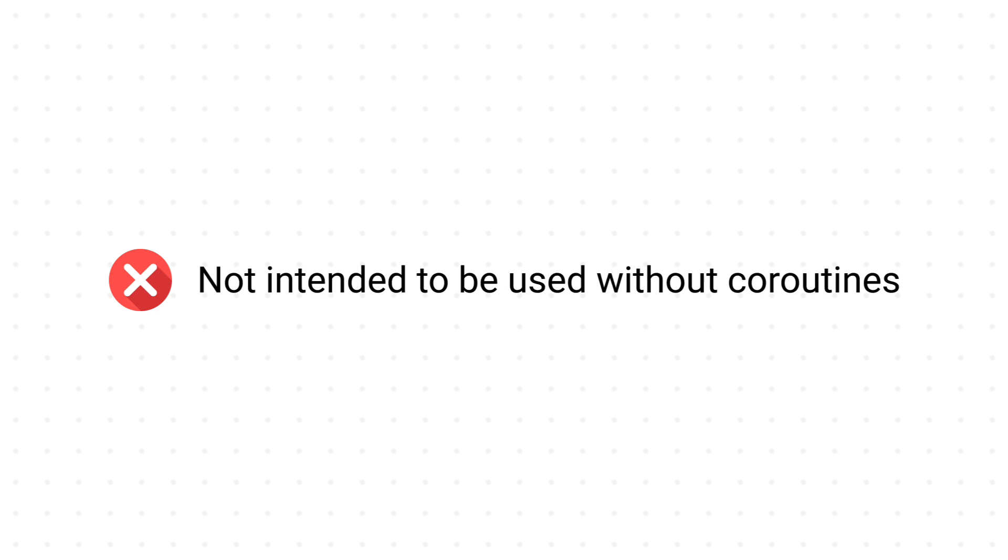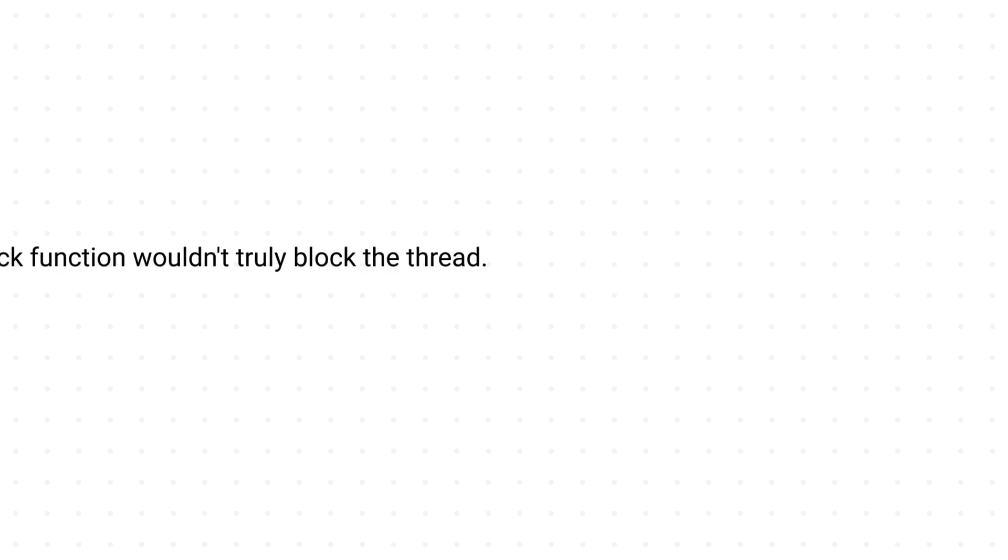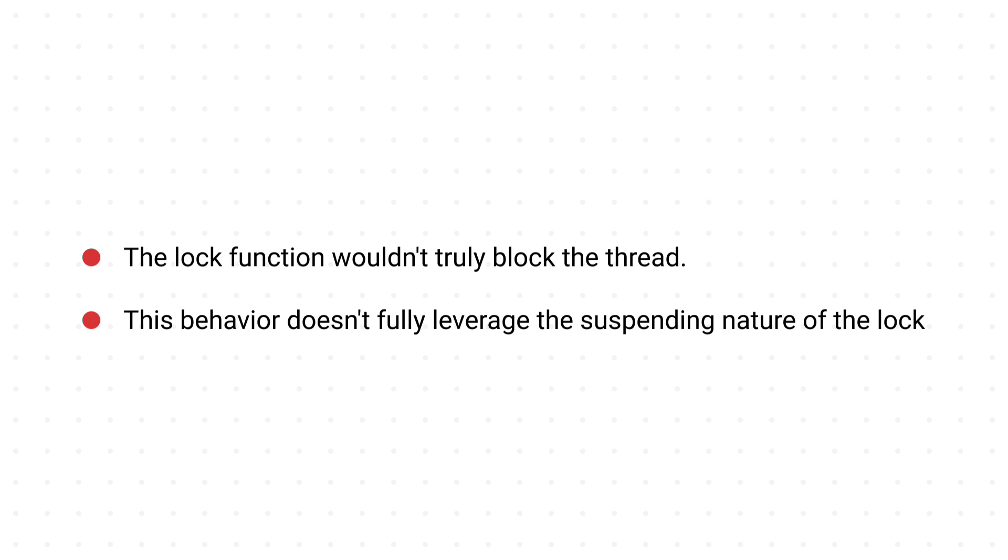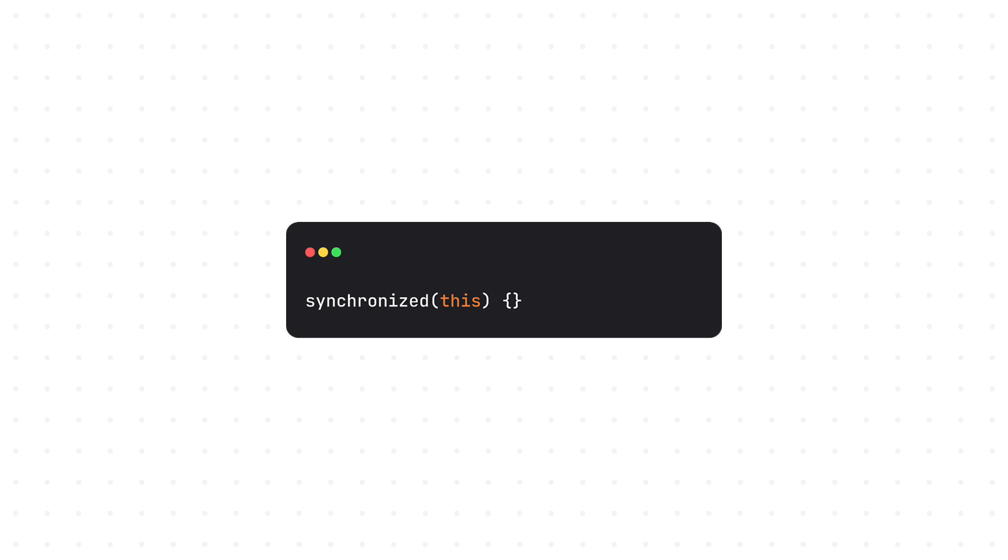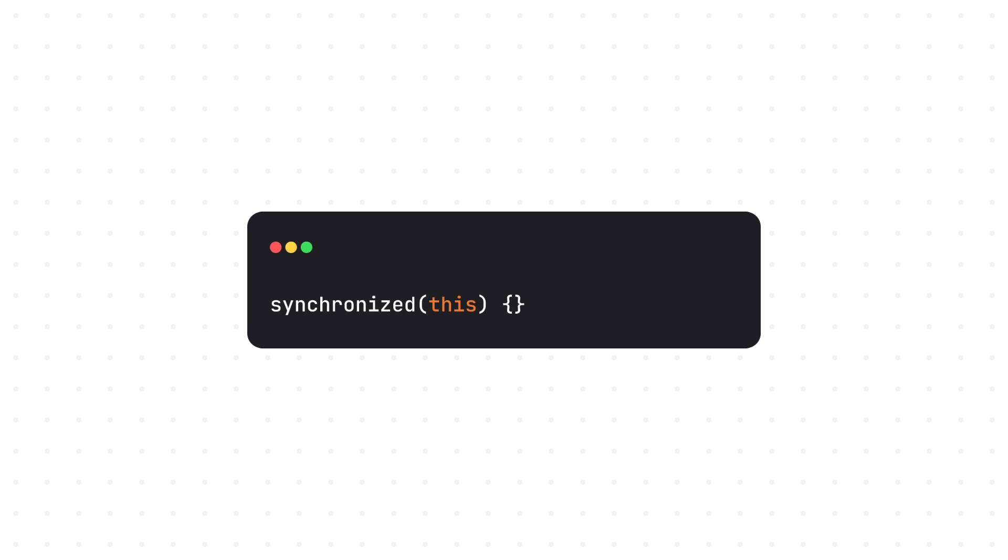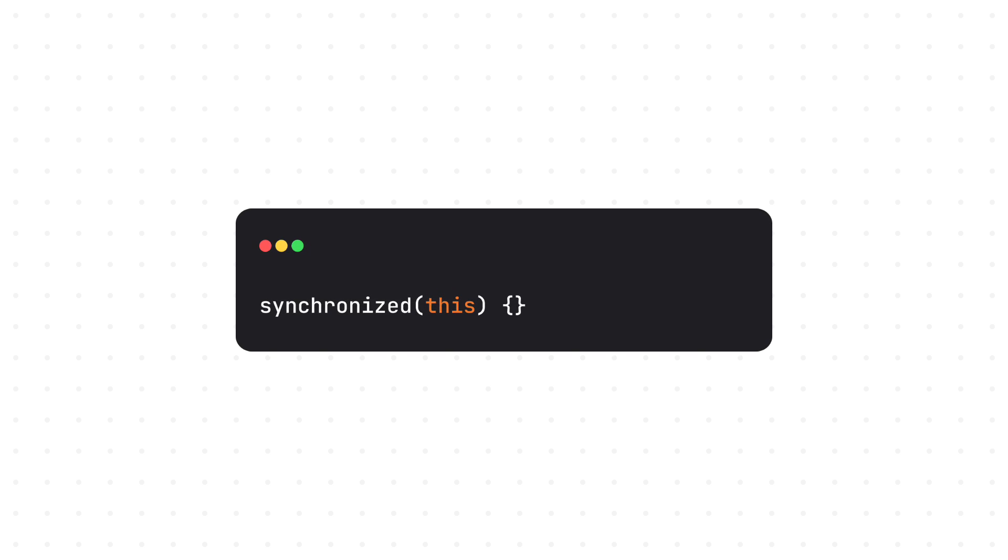While technically possible, using mutex with regular threads in Kotlin isn't the most suitable approach. Here is why. The lock function wouldn't truly block the thread as it would in traditional thread synchronization. Instead, the thread might just be switched to another thread while waiting. This behavior doesn't fully leverage the suspending nature of the lock functionality, potentially leading to less efficient synchronization in a pure thread environment. If you are primarily working with threads and not coroutines in Kotlin, you should use other tools like synchronized function. But I'm gonna talk about that and showcase an example a little bit later in this video. So keep watching. It's a really important topic for every Kotlin developer.